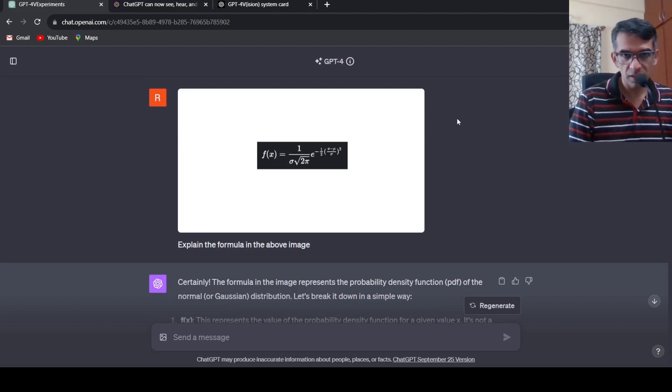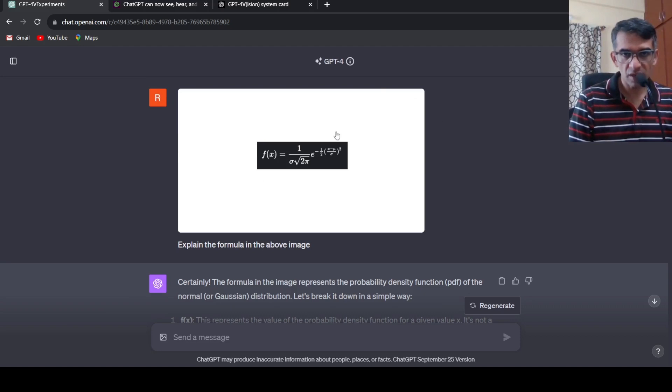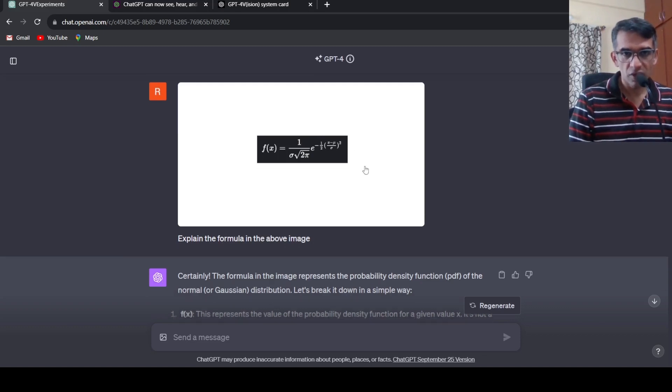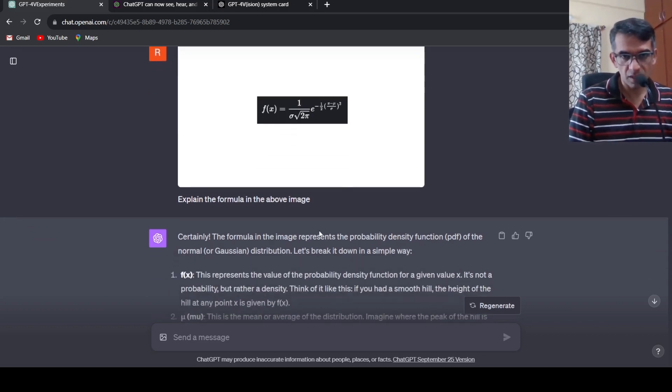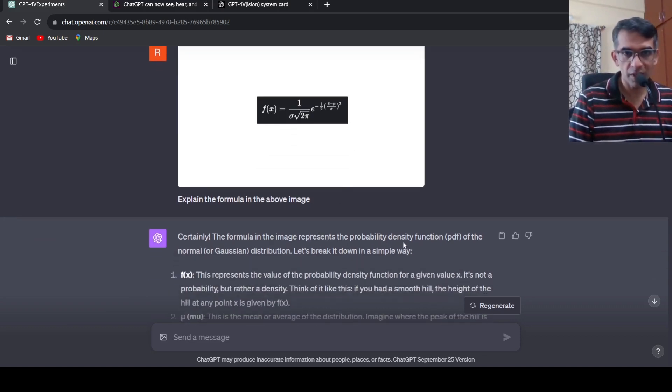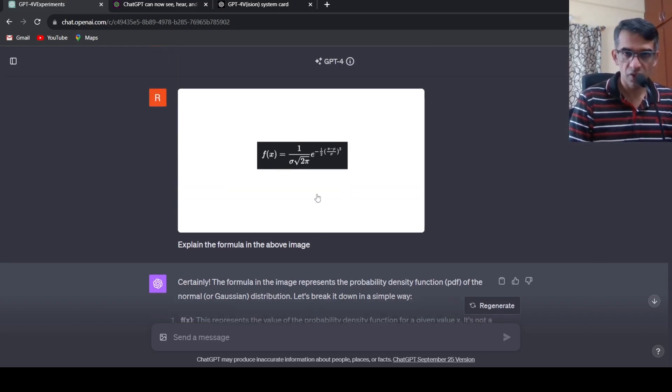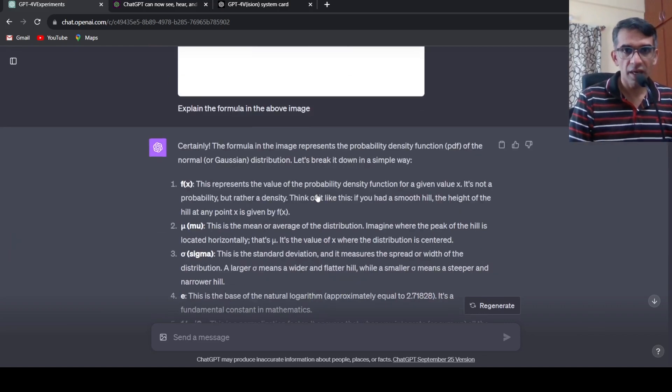Once you do this I uploaded an image of a formula and said explain the formula in the above image. It says certainly this formula in the image represents the probability density function of the normal or Gaussian distribution, which is correct, and then it goes on to explain that in a very simple way. Mu is mean, sigma is standard deviation and so on.